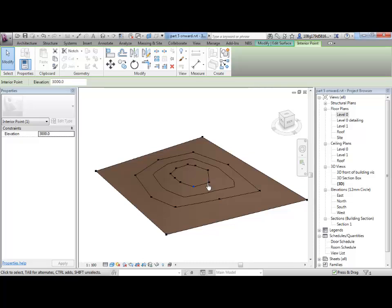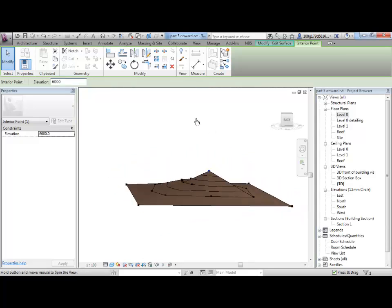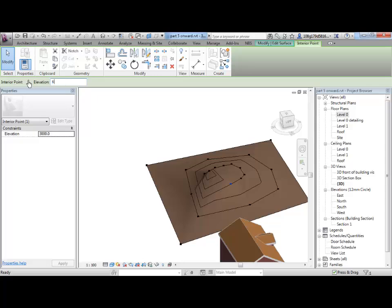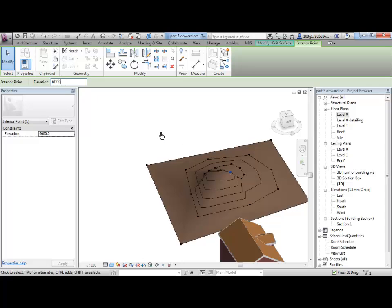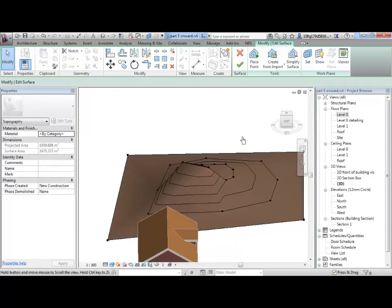If I want to change the height of one of those points, I can select it and maybe make that very high, that individual point. Do the same for that so you can edit further.